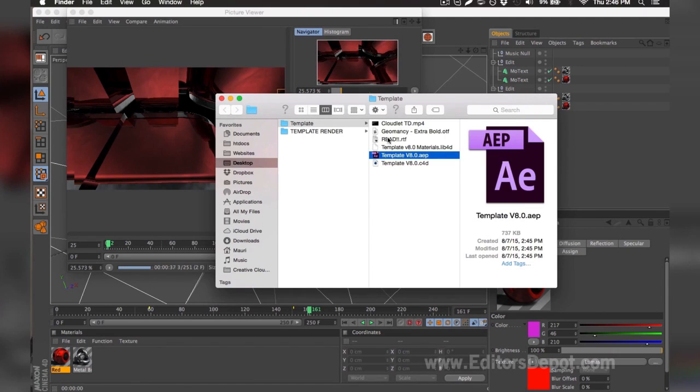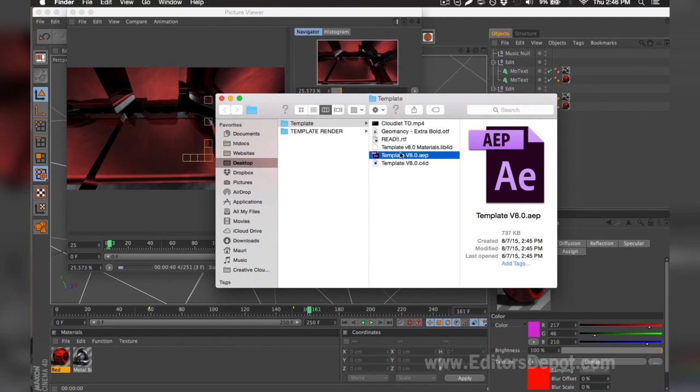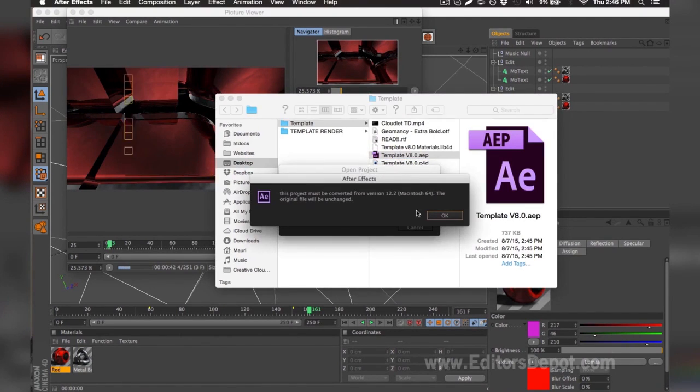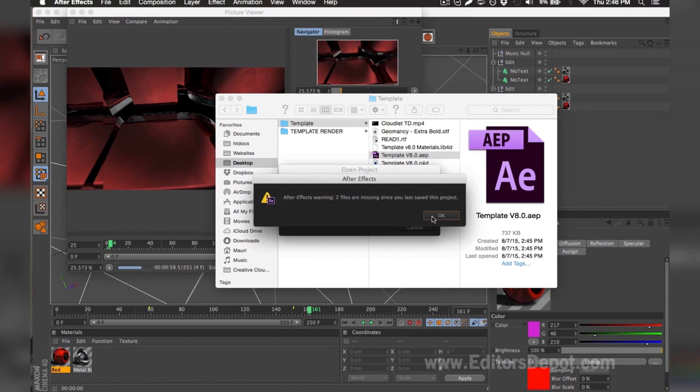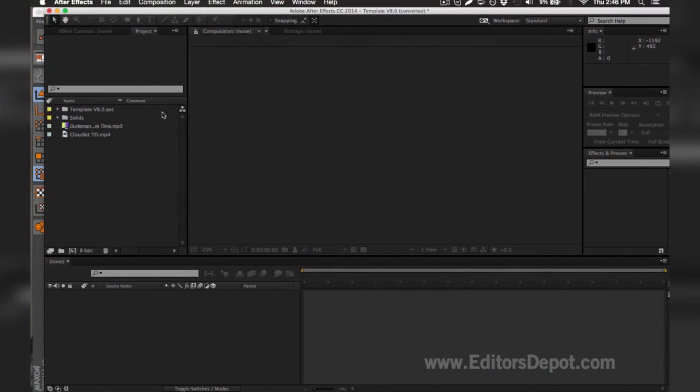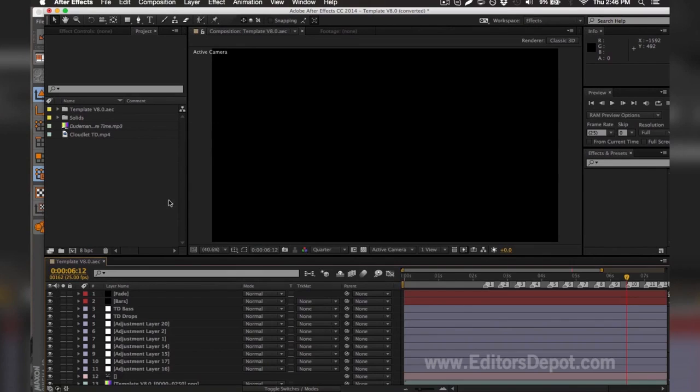While it finishes rendering, I'm going to go ahead and open up my Adobe After Effects file and get started with that for you guys. As you can see, it says that there's two files missing. So I'm going to go ahead and find them for my computer. I'm going to wait for it to load.